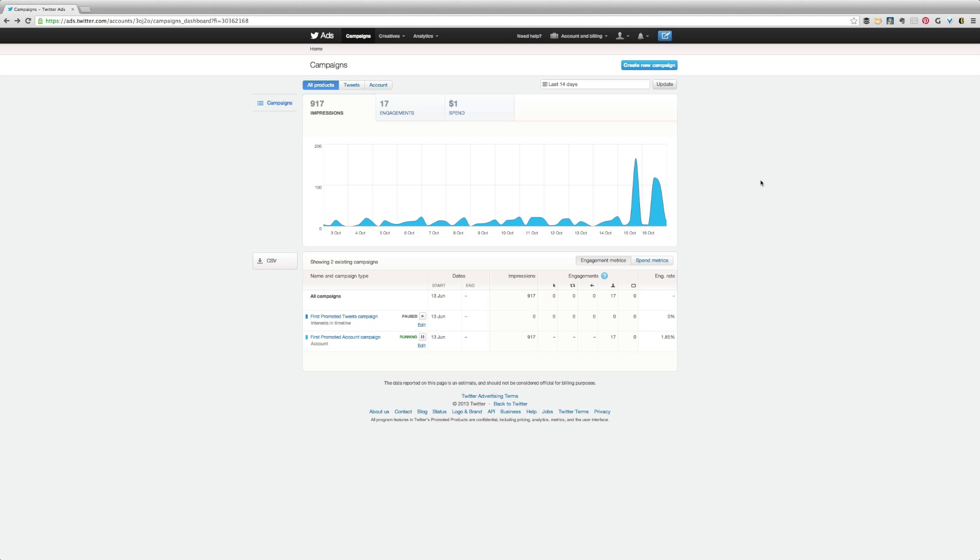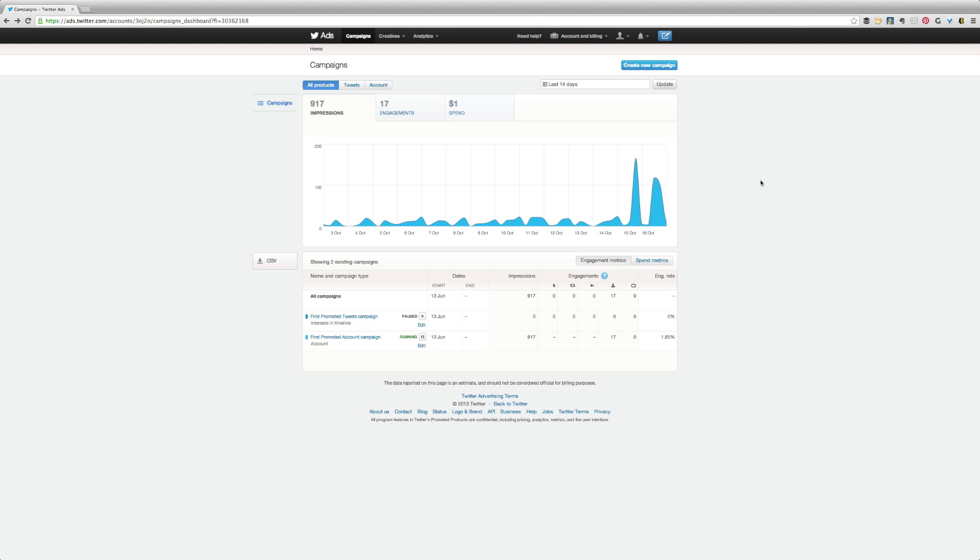I know what you're thinking - I've been on Twitter a lot and I've never seen the ability to schedule a tweet except if I use Hootsuite or TweetDeck or any of the other third-party tools that are available. Well, scheduling tweets on Twitter is only available within ads.twitter.com.